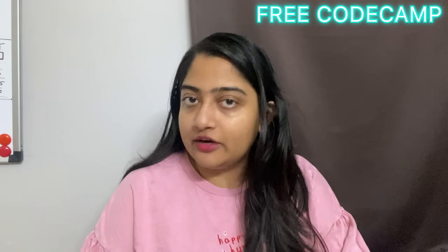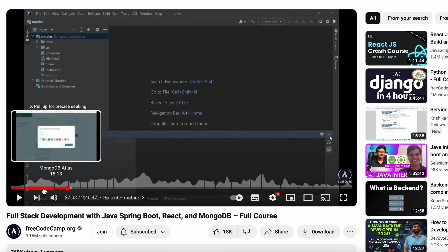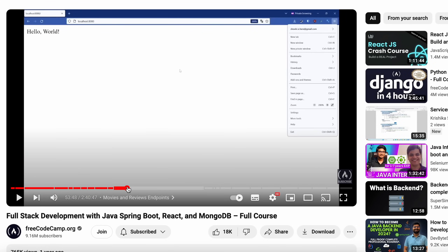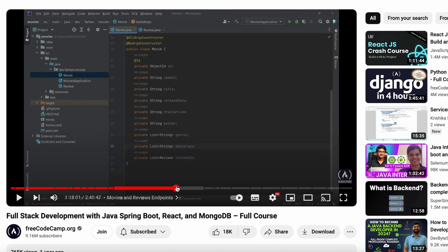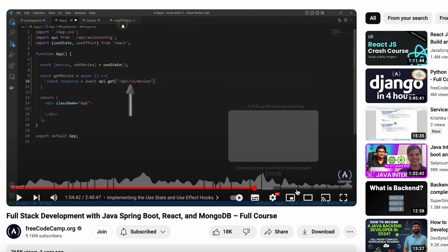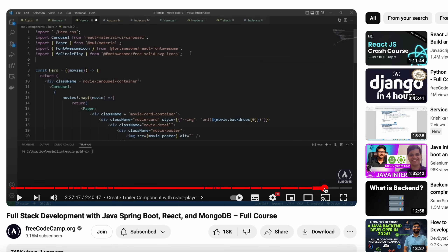You can also use freeCodeCamp. If you already know the basics, then in almost three hours, you can use Java, React, and MongoDB. This is a full stack development project course where you can use two or more tech stacks.